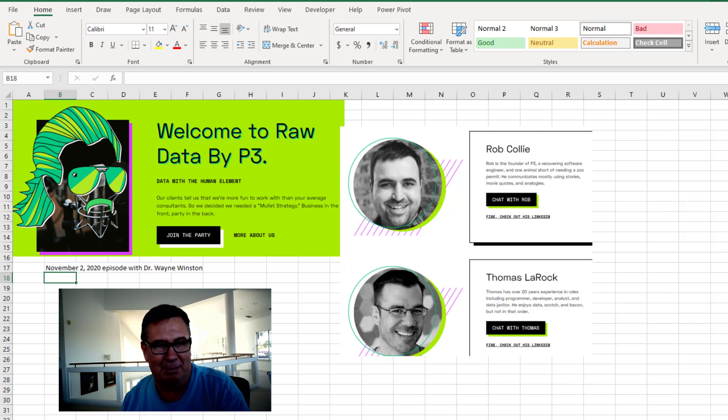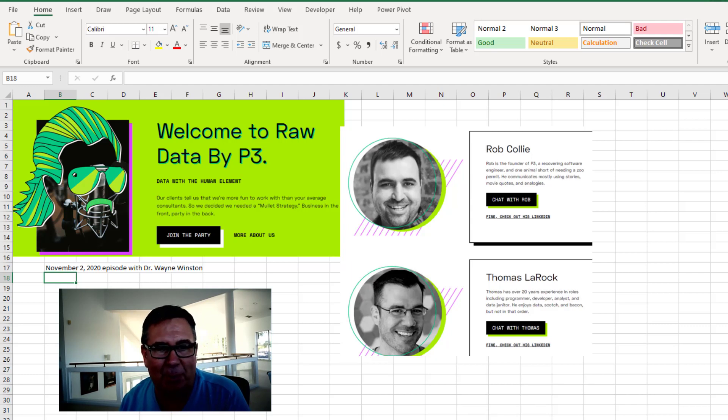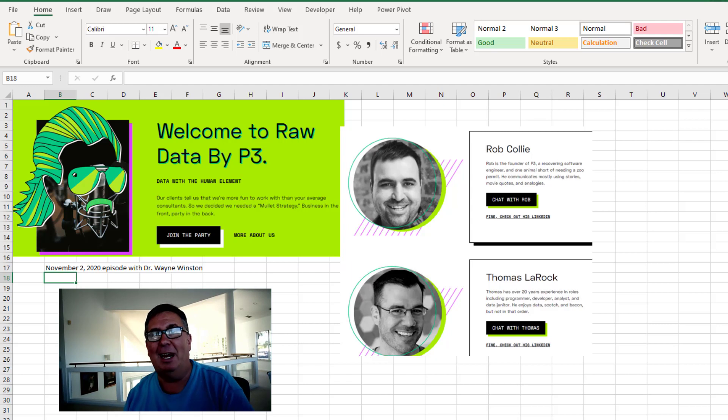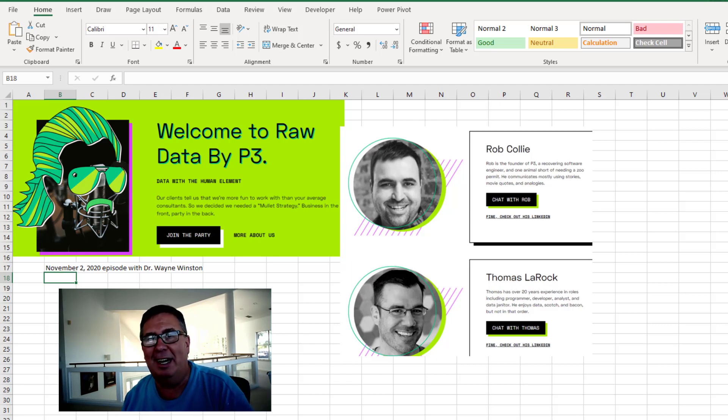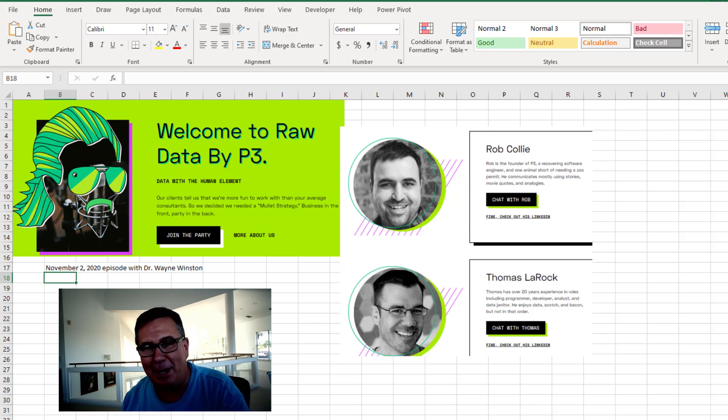Long episodes. I've been listening to this episode from November with Dr. Wayne Winston. And I'm not just calling this out because Wayne said some nice things about me. But about 45 minutes in,